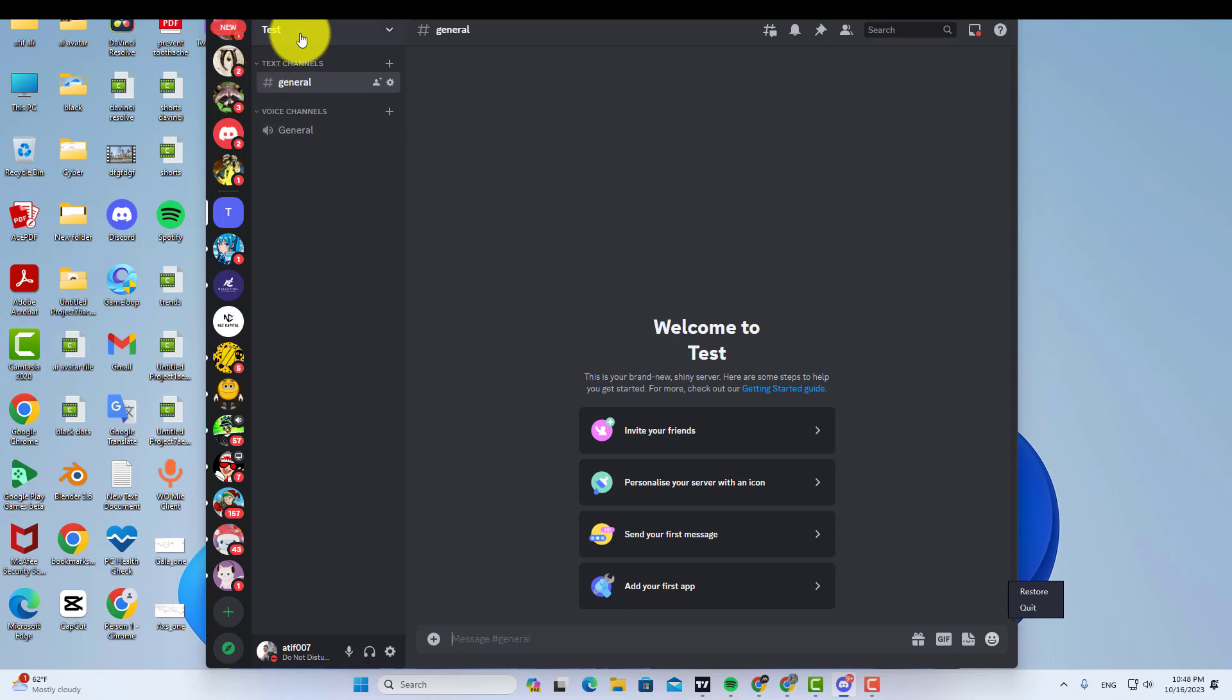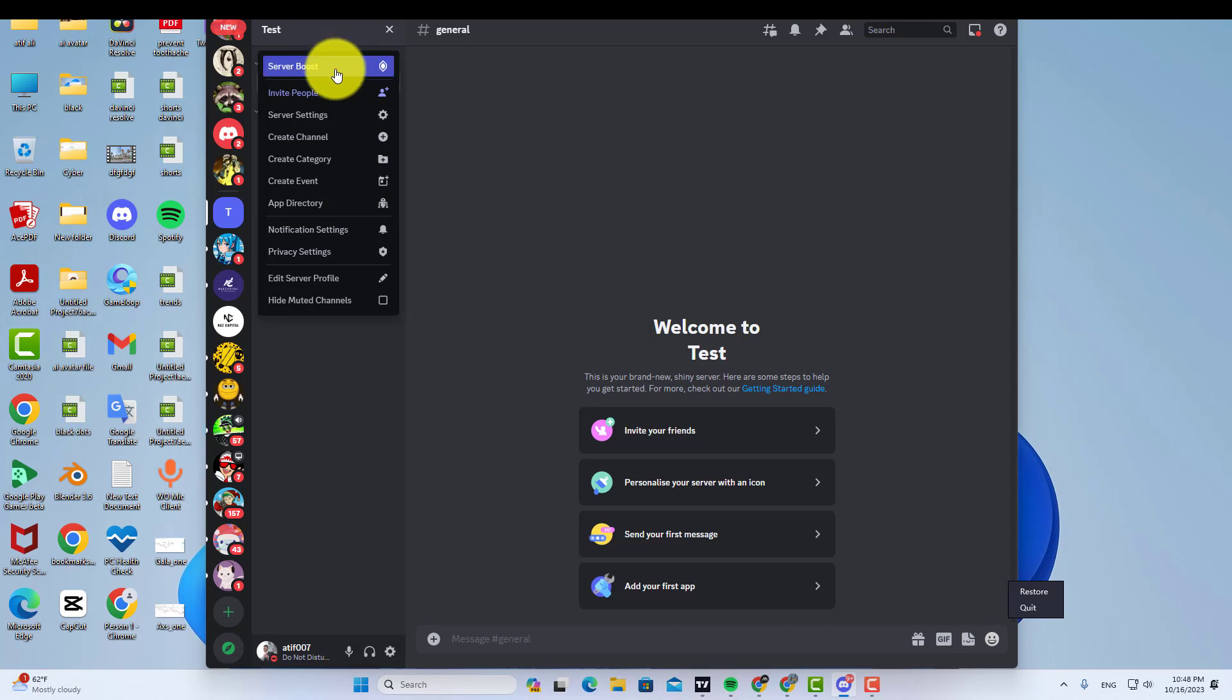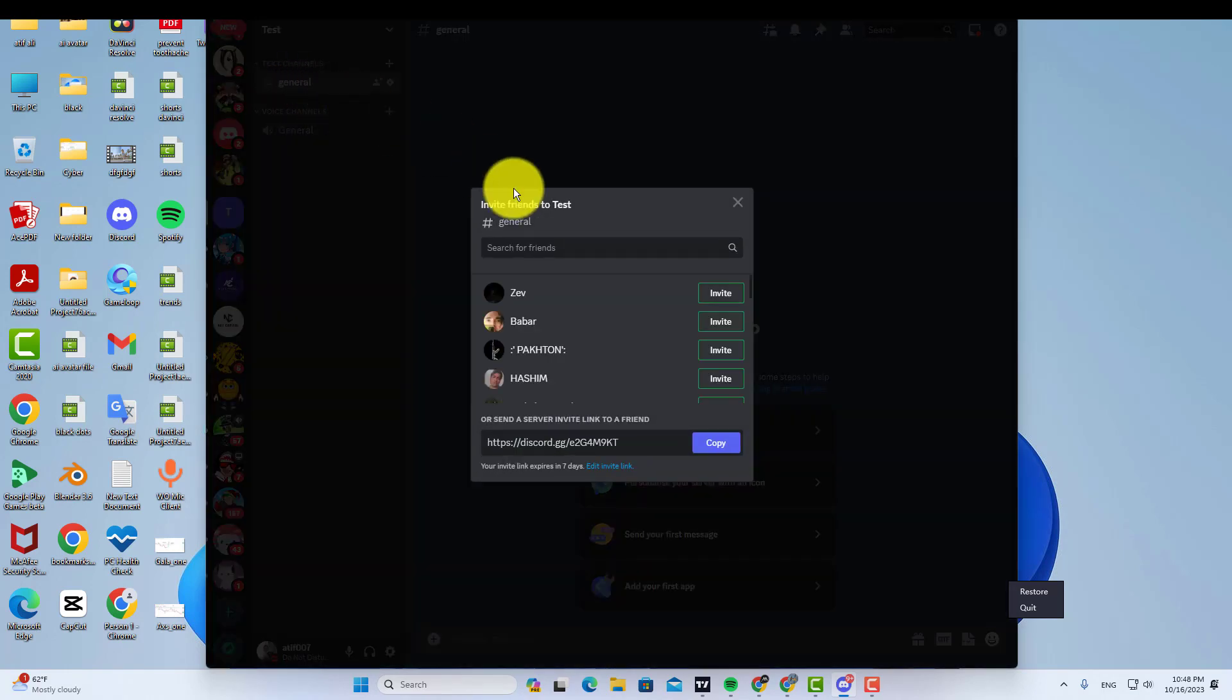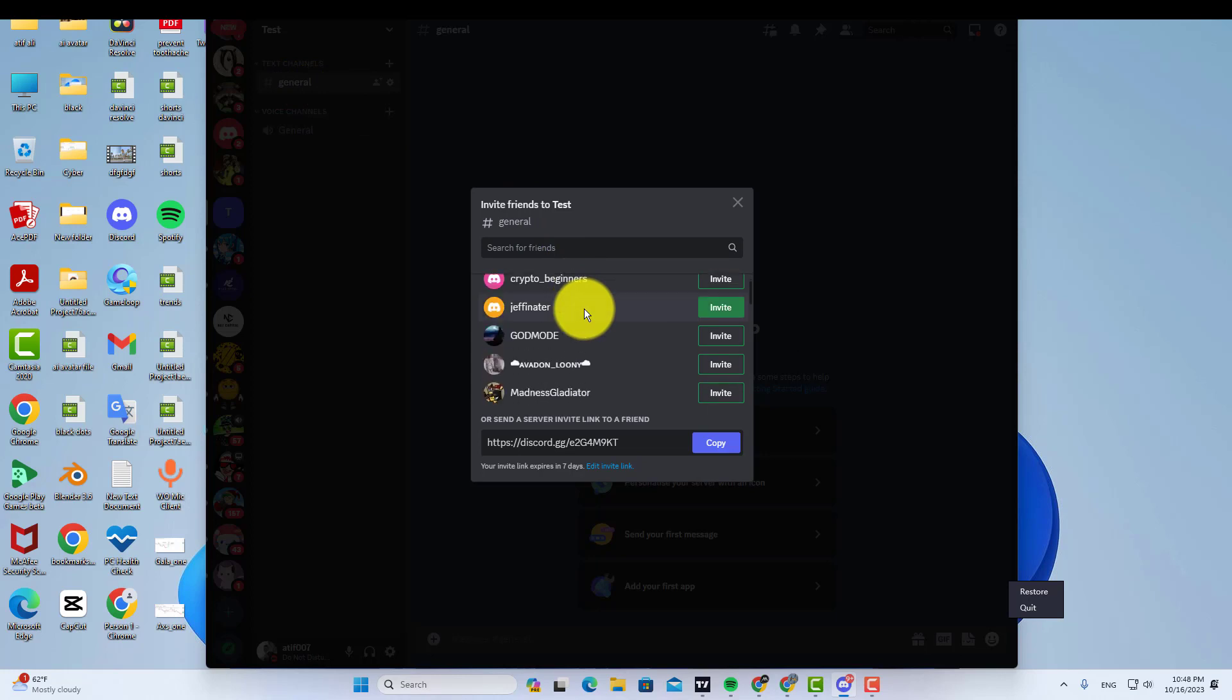All you need to do is open your Discord server. Now click on your server name, then click on the invite people option and simply copy your Discord server link from here.